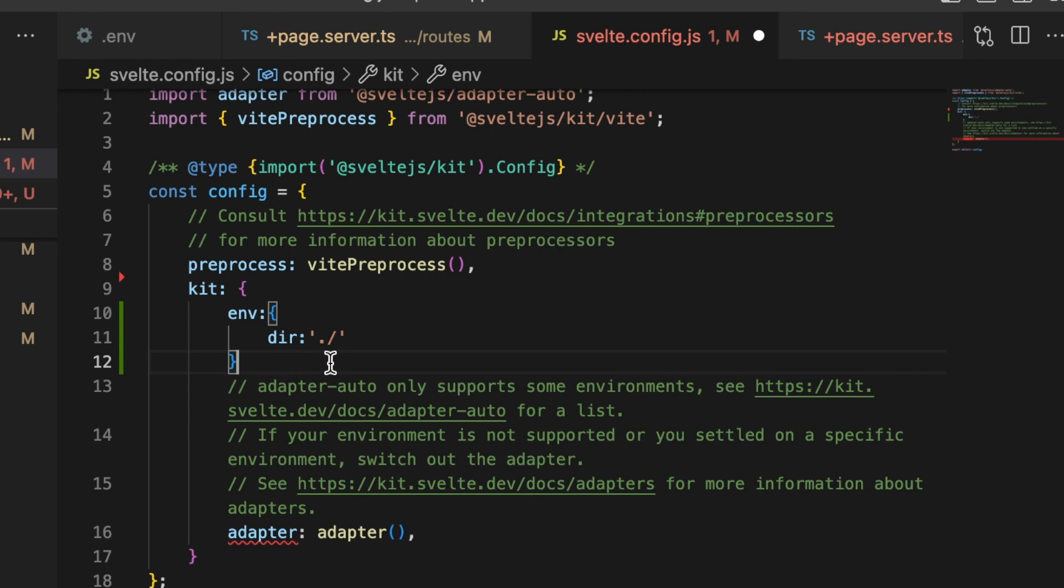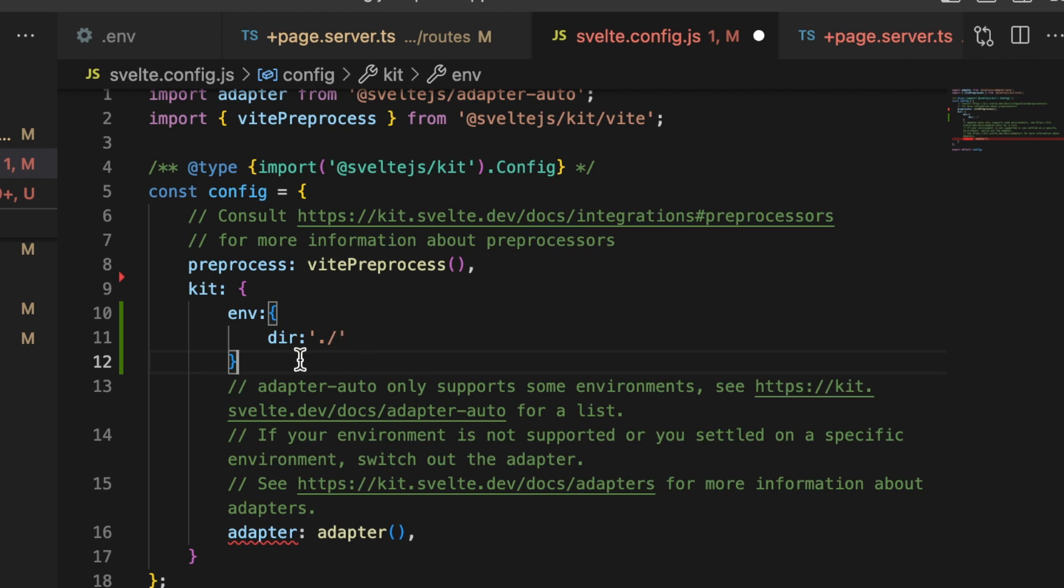And you'll see here if I hover over it, it does say that the default is supposed to be dot. So I'm wondering if maybe this was an issue with Mac. I know frequently when I'm trying to run a script, I have to have dot slash in order for the script to run.